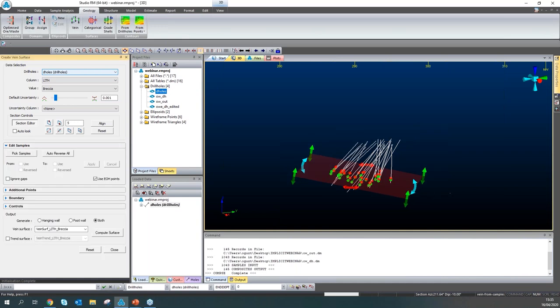In the edit samples part, we can decide which sample intervals will be used or not. There is also a reverse option to change hanging wall and foot wall points. There is also an ignore gaps button — if you are facing unusual structures like spikes while working with your raw data, it means there are some samples which are not assigned. You can use the ignore gaps option to fix this.